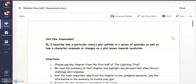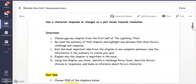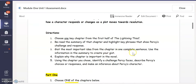The unit assessment is asking you to choose one chapter from the first half of The Lightning Thief. Reread one summary of that chapter and highlight some key phrases that show Percy's challenge and response. You're going to gist the most important idea from that one chapter in one complete sentence.